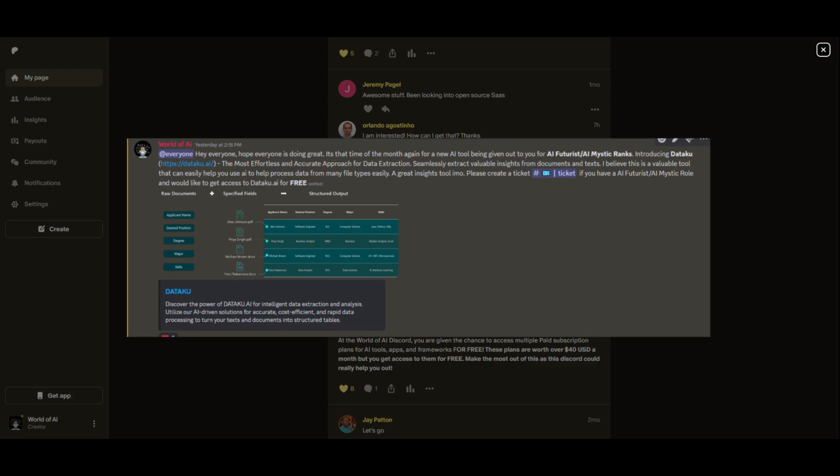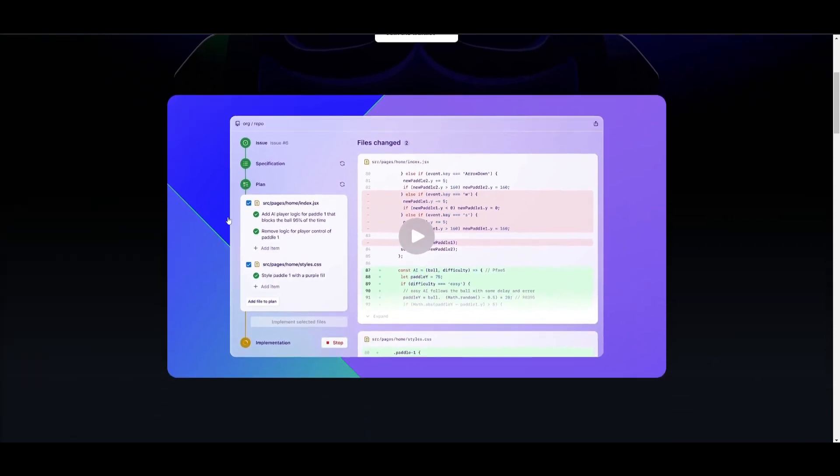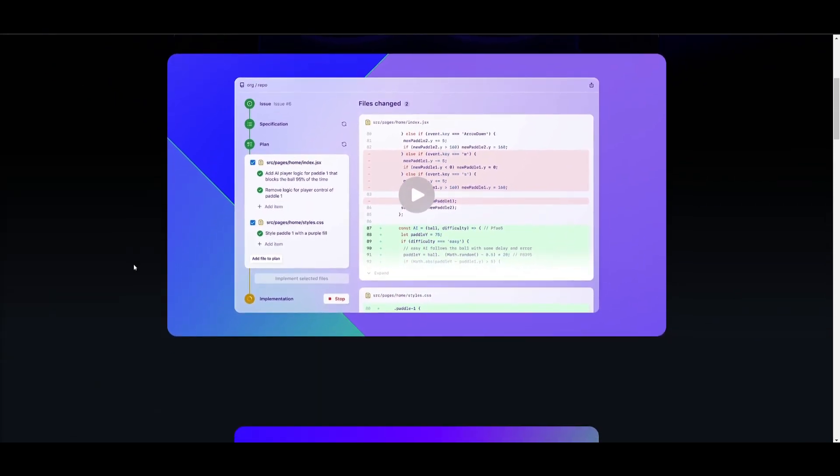If you're interested, check out the Patreon link in the description below to gain access to these benefits. At the end of the day, this is definitely a remarkable tool that is going to be very useful for a lot of developers as well as just basic users who are trying to design or create various components with the help of AI through GitHub's Copilot Workspace. I'll leave all the links that I use in today's video in the description below.